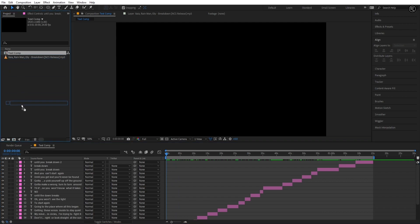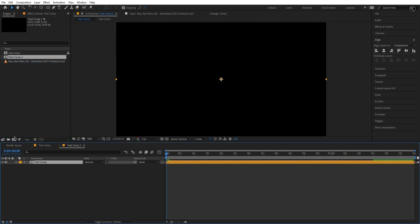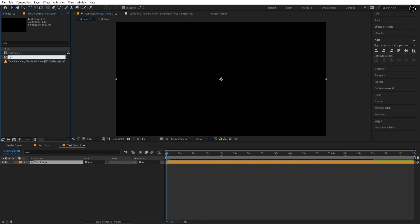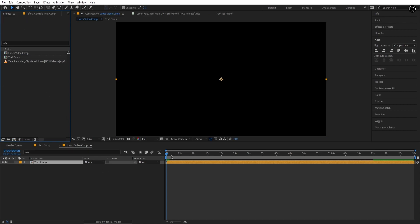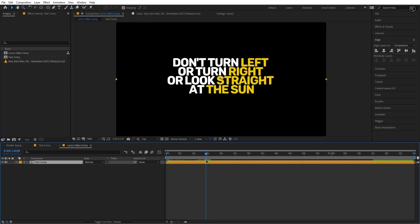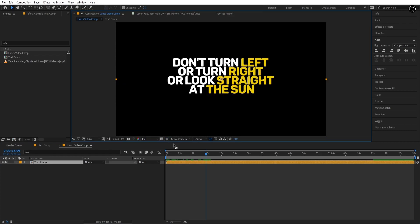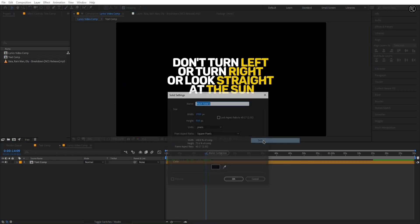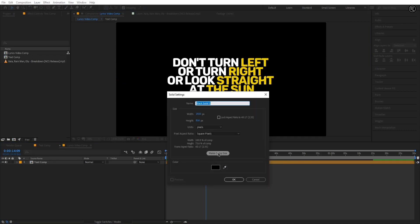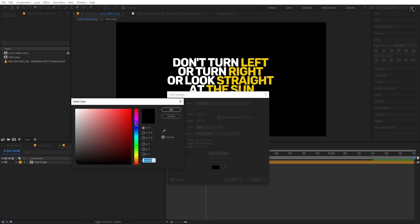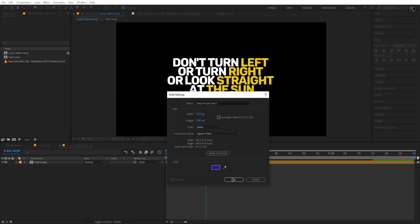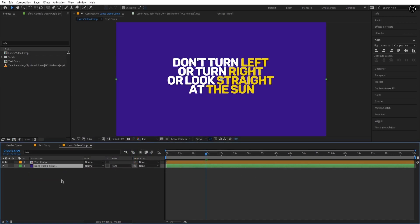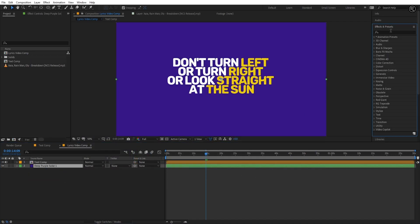Now drag and drop the text comp to the new composition and name that comp lyrics video. Our background is still empty so let's create a new solid for the background. Keep the solid size the same as the comp size. I'm selecting this color but you are free to choose your own color.